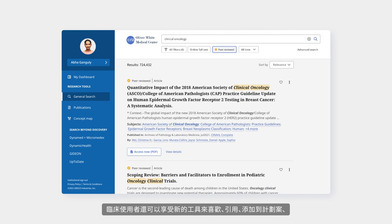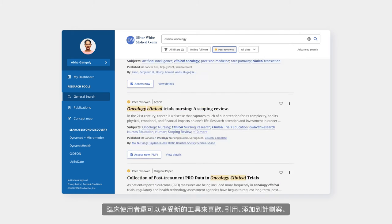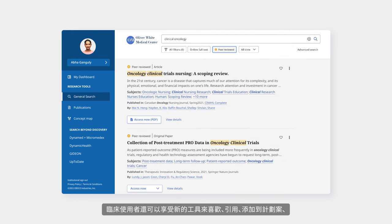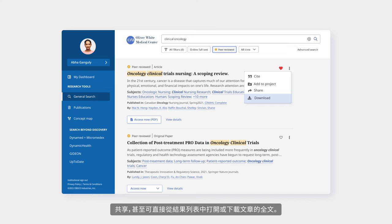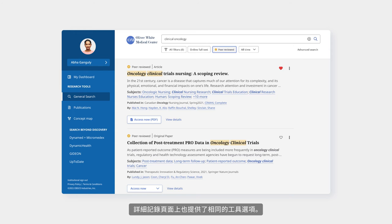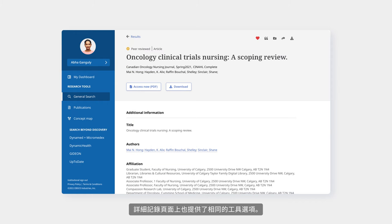Clinical users also enjoy new options to like, cite, add to a project, share, and even open or download the full text of an article directly from the results list. The same options are available on the detailed record page.